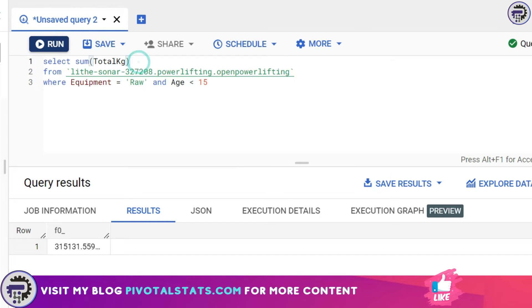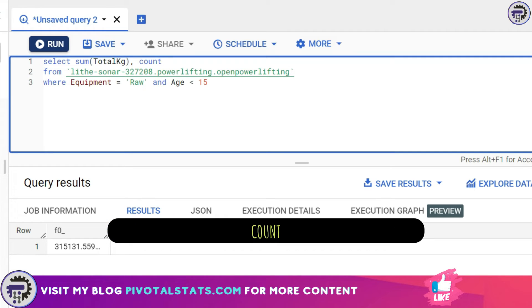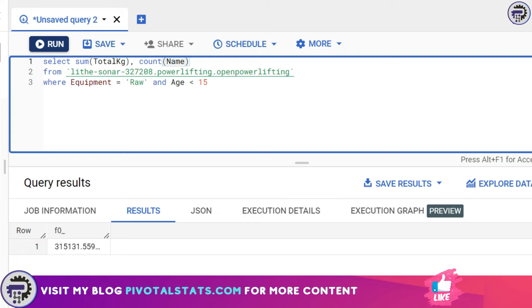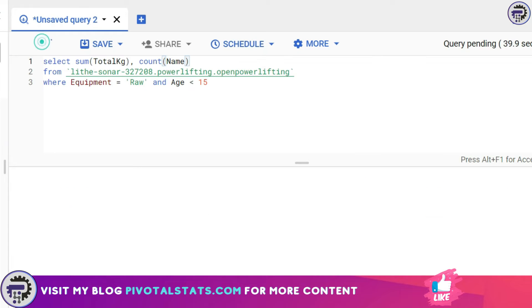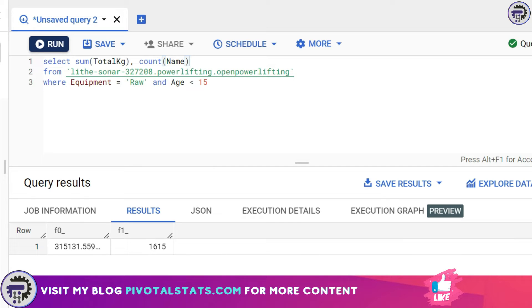Let's see another aggregation function which is COUNT. Inside count I can use either a numerical column or a categorical column—it doesn't matter. I'm going to count the total number of names that I have for this category. I'm going to run this and it will give me a total count that we have in terms of names.